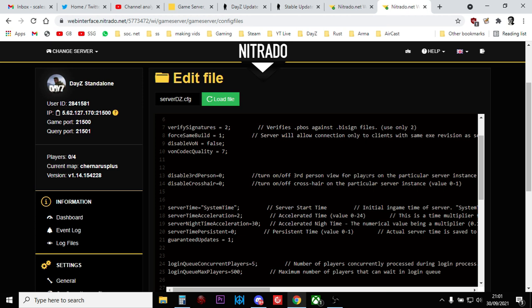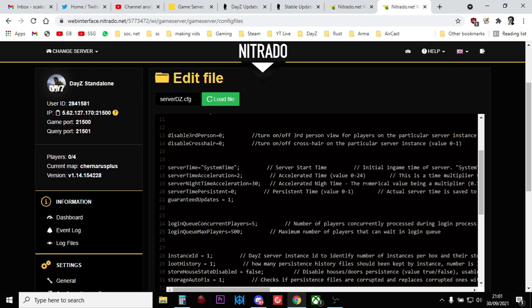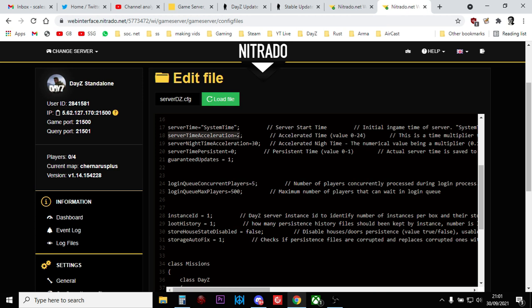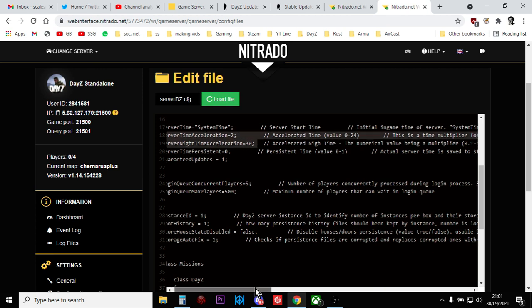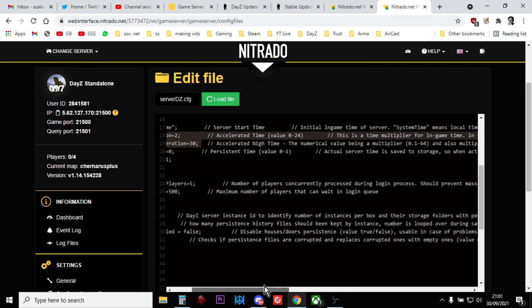And this is the file that tells your server quite a few things, including which map to play as well. And what you're looking for is if you scroll down, you'll see it's a little bit hidden. You've got server time acceleration and server night time acceleration. Now, again, ignore what it says to the right of it.